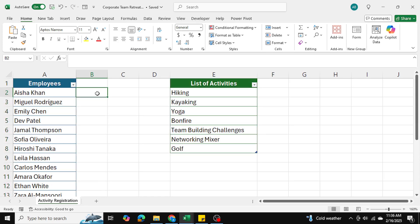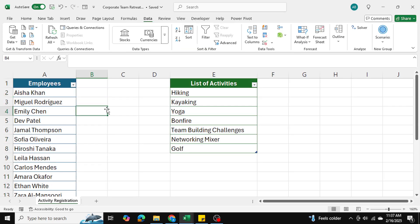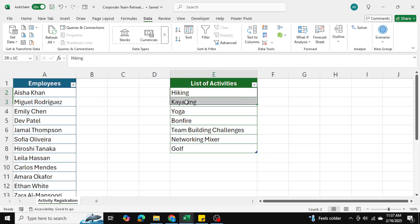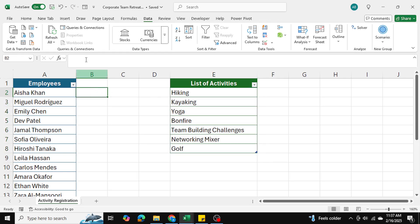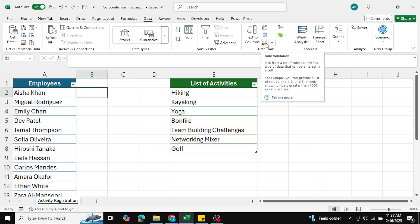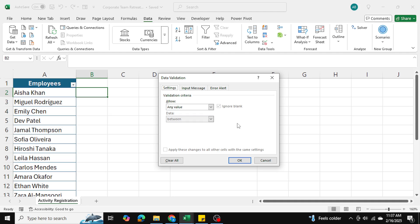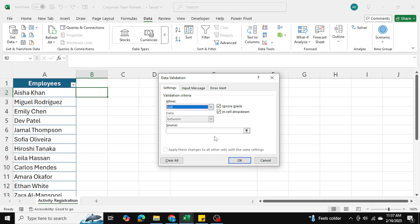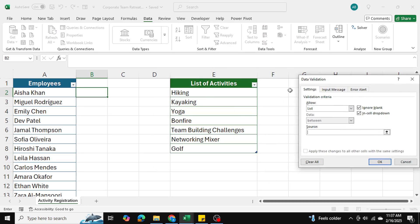Let's get started from scratch. The first thing I'll do is insert the data validation drop down menu beside the first employee, Aisha Khan, and these are the activities that should be available to her. I'll go into the data tab, into data validation, select a list, and the source of my list will be these values.